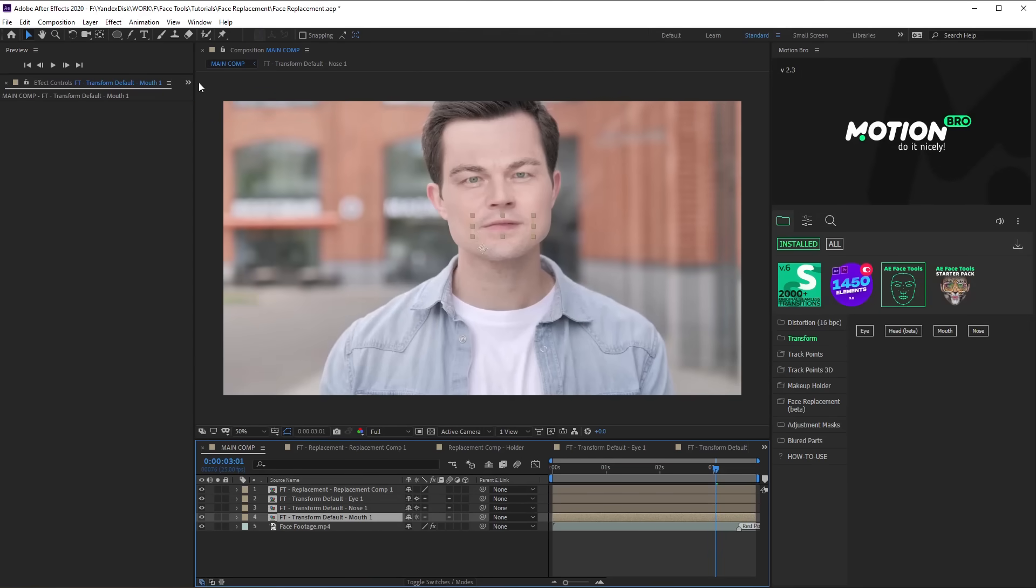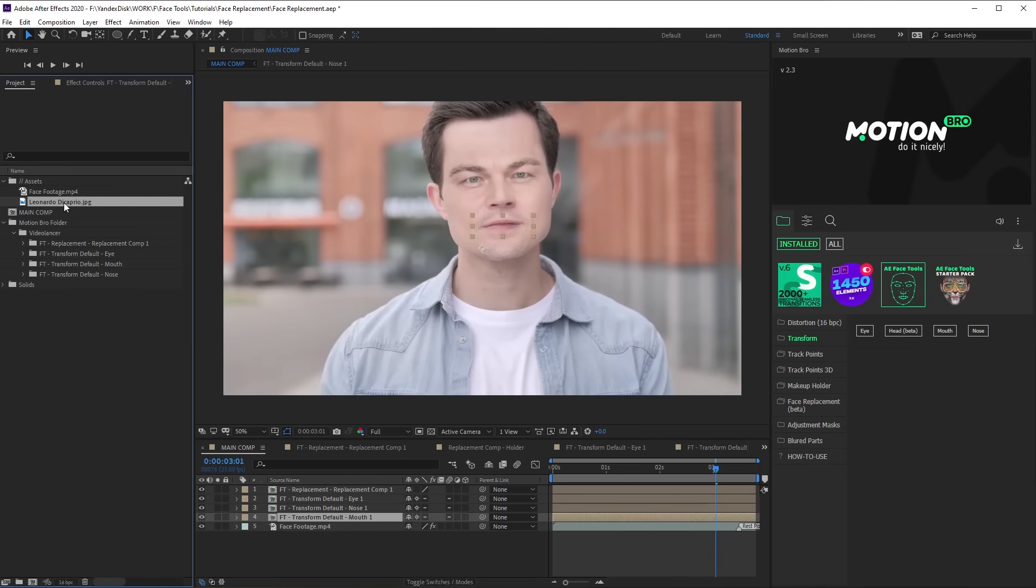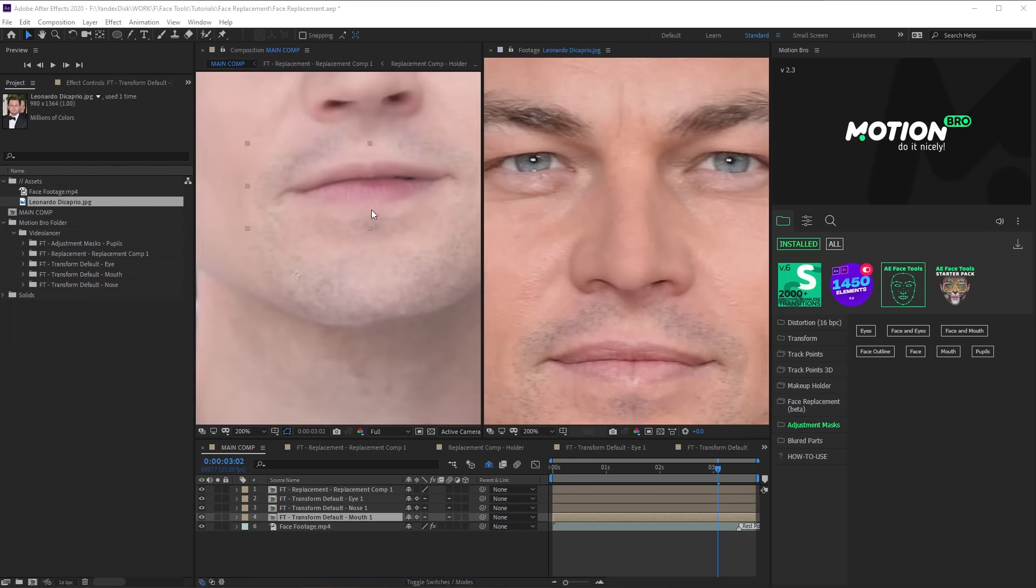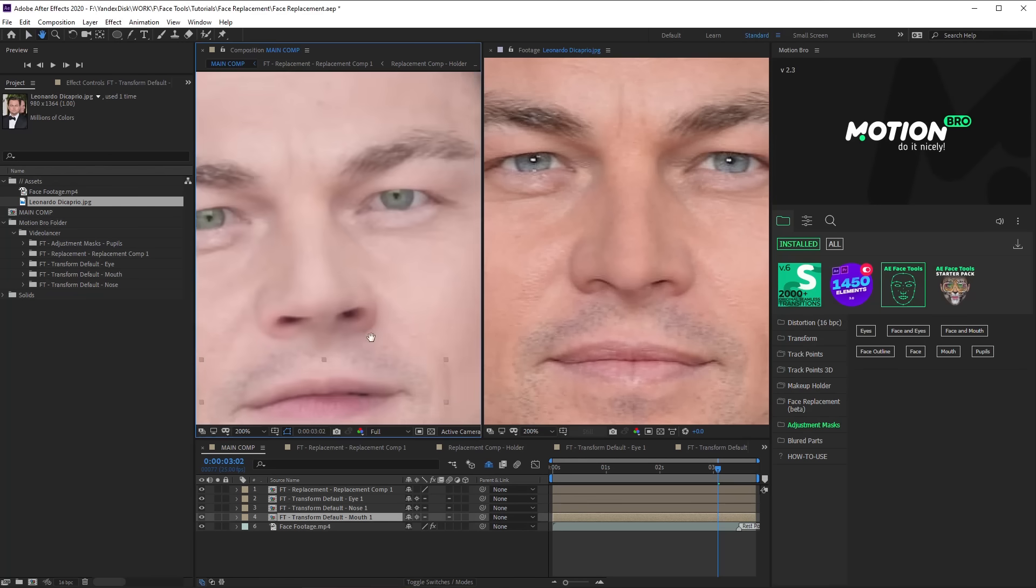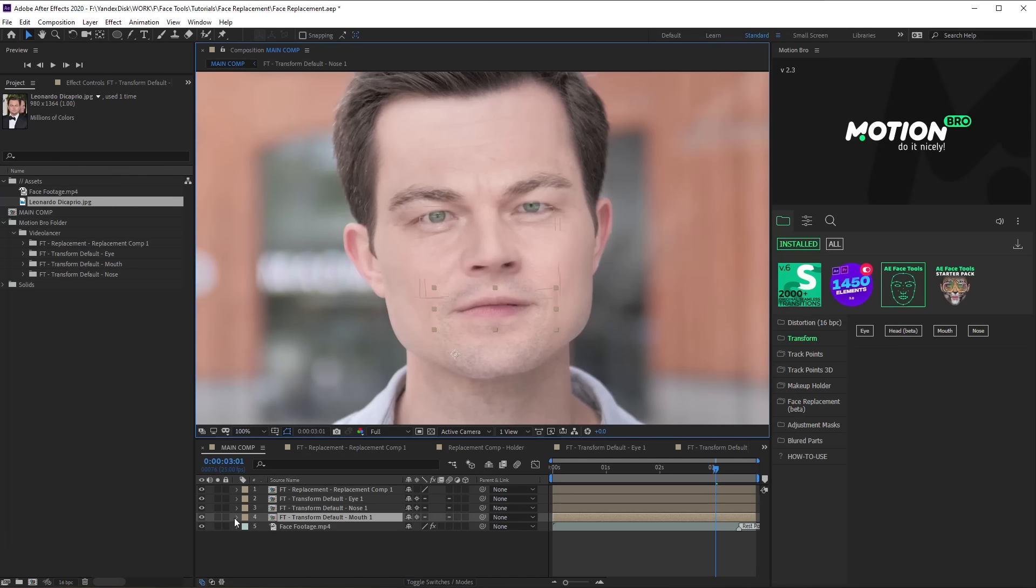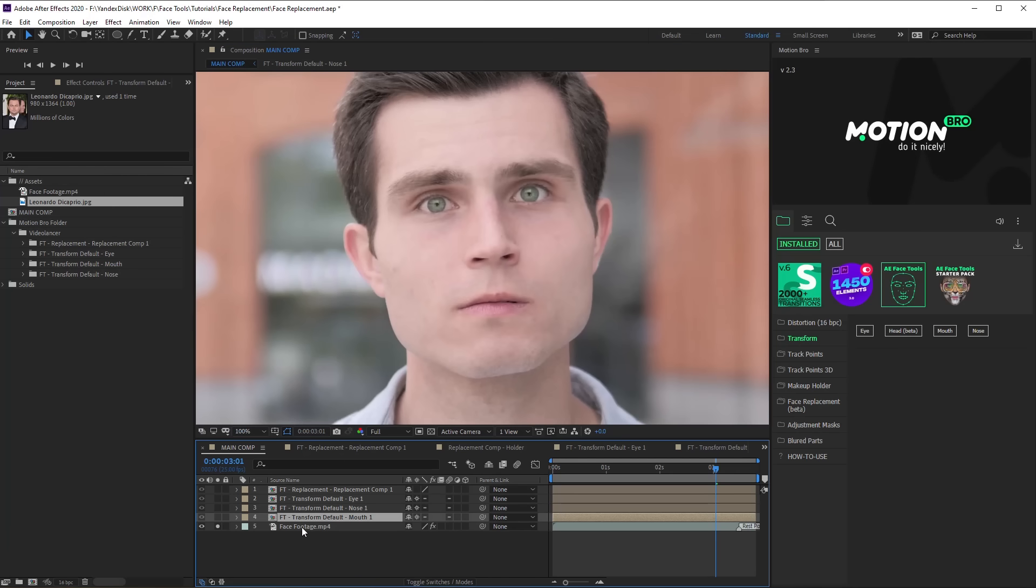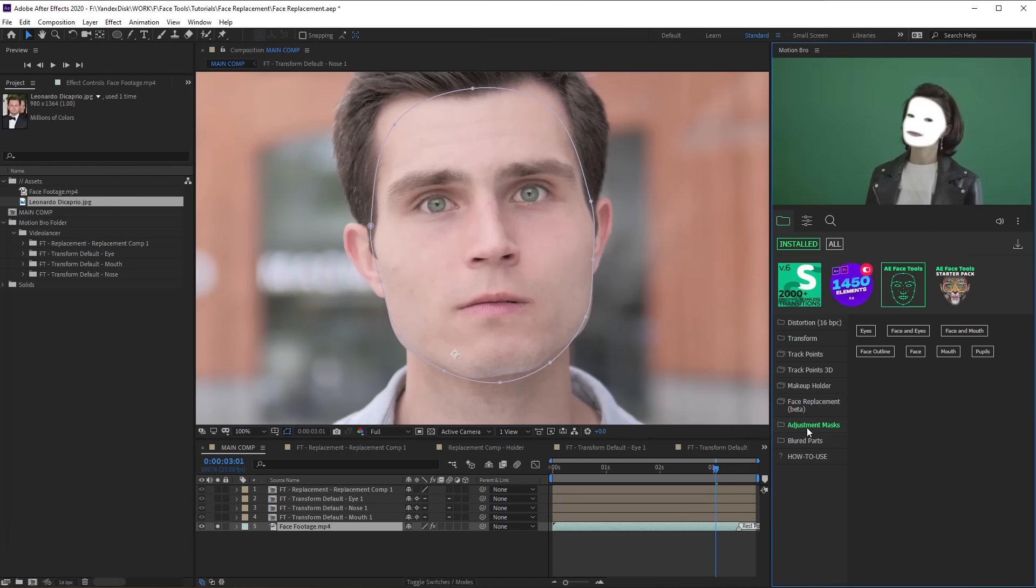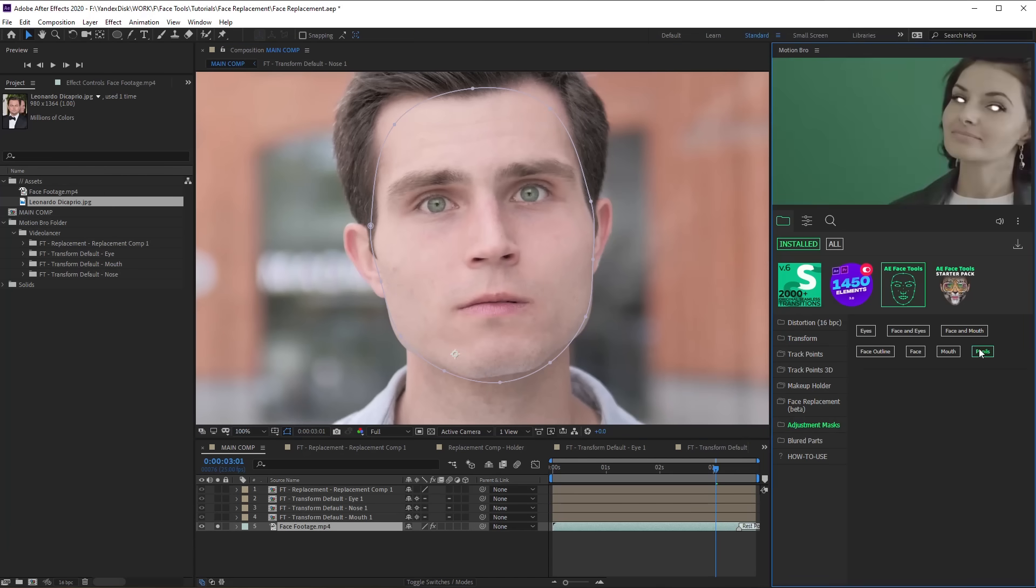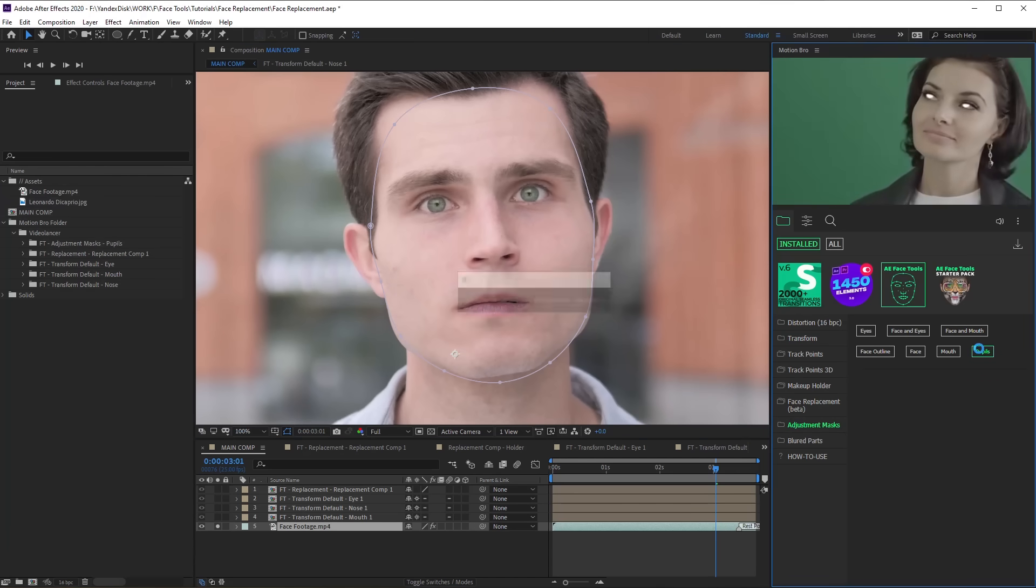It's nearly done. All that is left is to change greenish eyes to blue ones. To do this, go to Adjustment masks category in Motion Bro panel and apply Pupils preset.